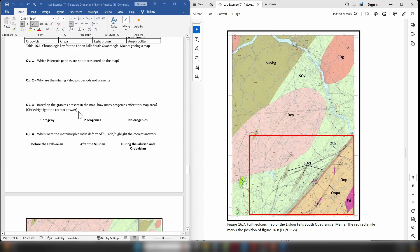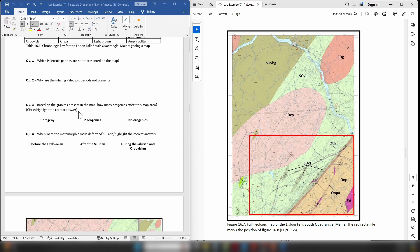Okay, so question one: which Paleozoic periods are not represented on the map? So if you remember the periods of the Paleozoic are the Cambrian, Ordovician, Silurian, Devonian, Carboniferous and Permian, and of course the Carboniferous is split into the Mississippian and Pennsylvanian. So which of those are missing from the map area?